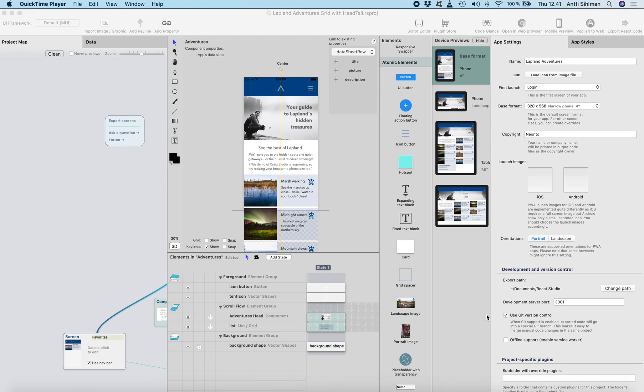This is Antti from React Studio. In this tutorial I'm going to show you how you can deploy your React Studio project to Firebase hosting.